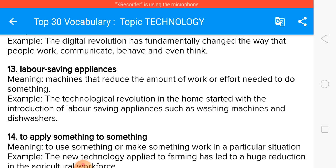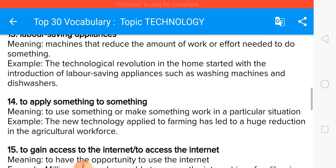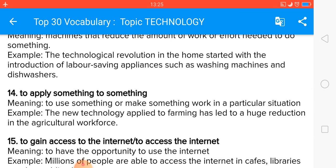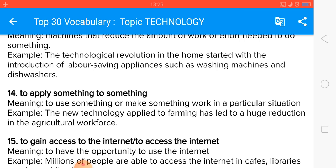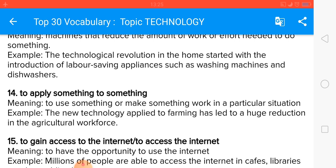To apply something to something means to use something or make it work in a particular situation. For example, the new technology applied to farming has led to a huge reduction in the agricultural workforce.